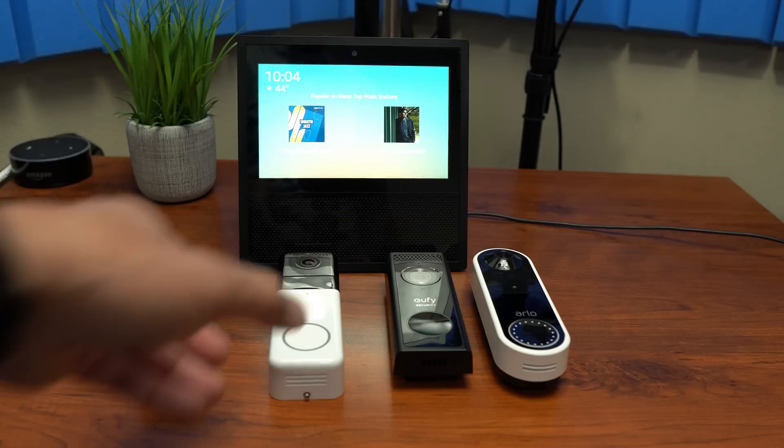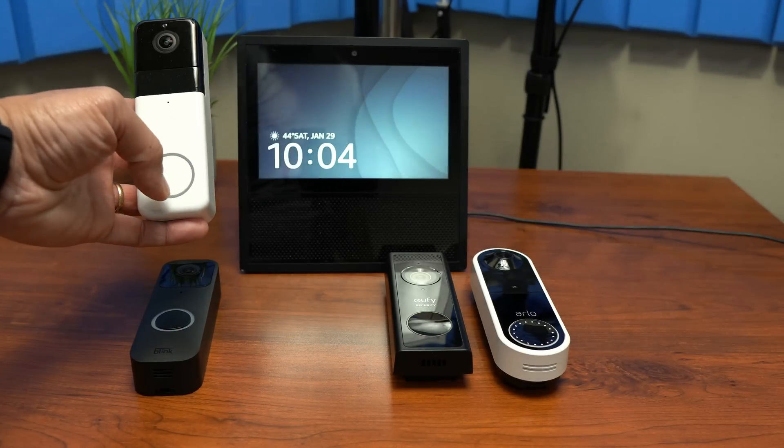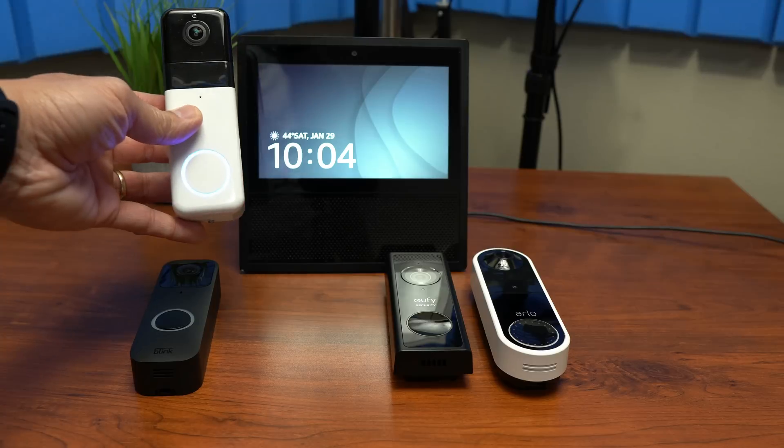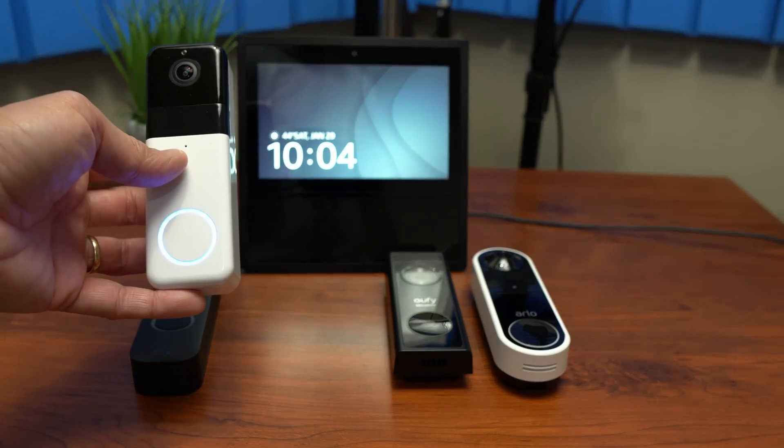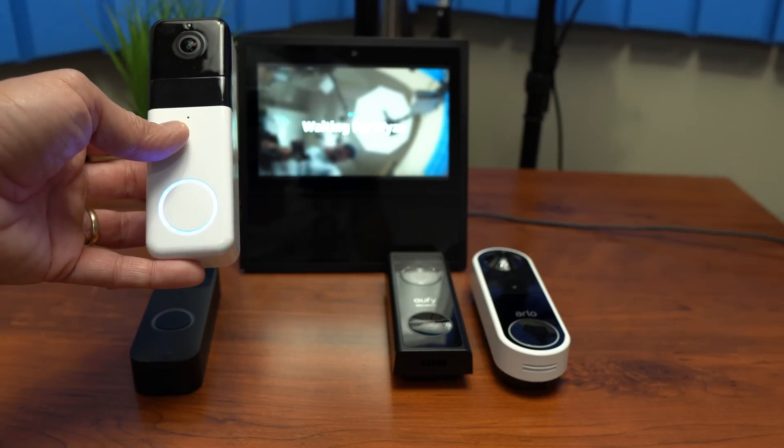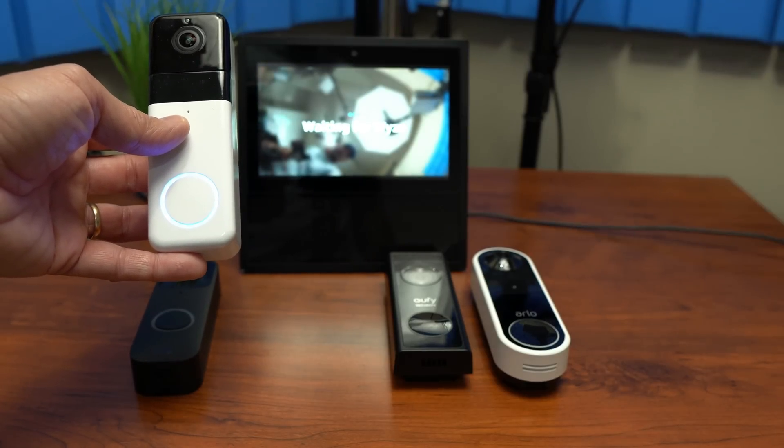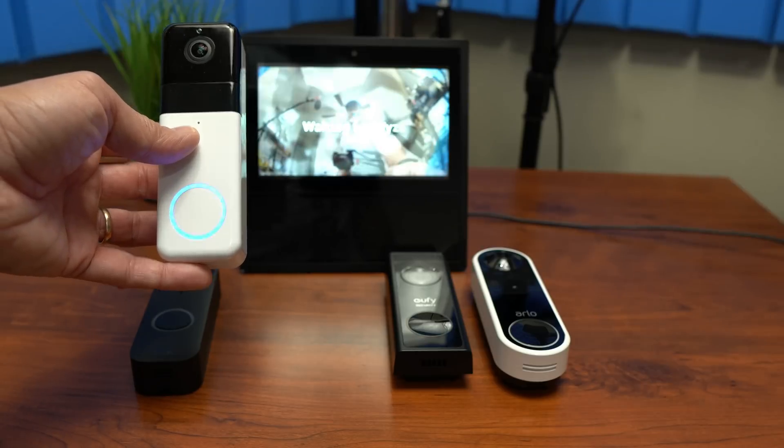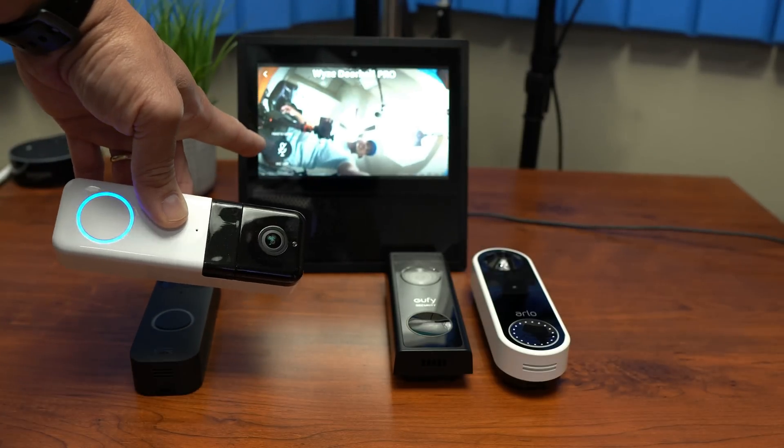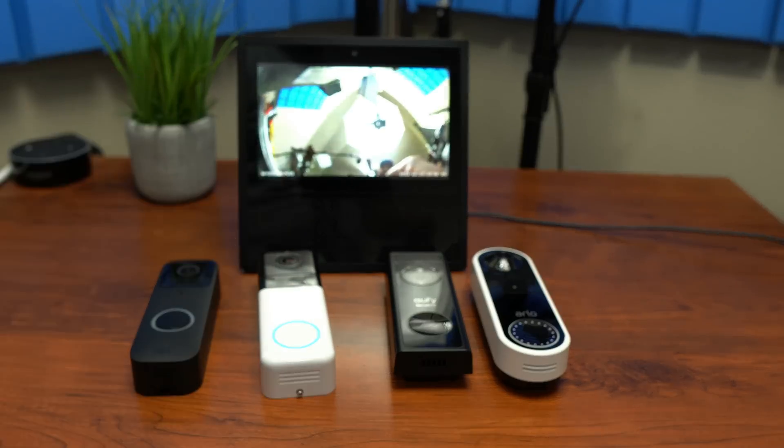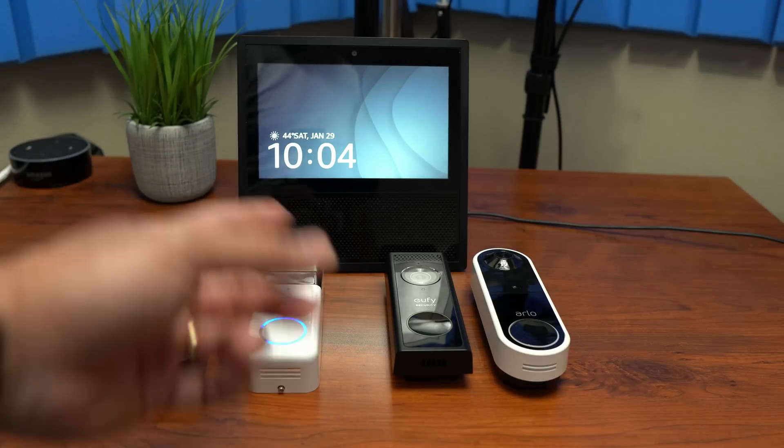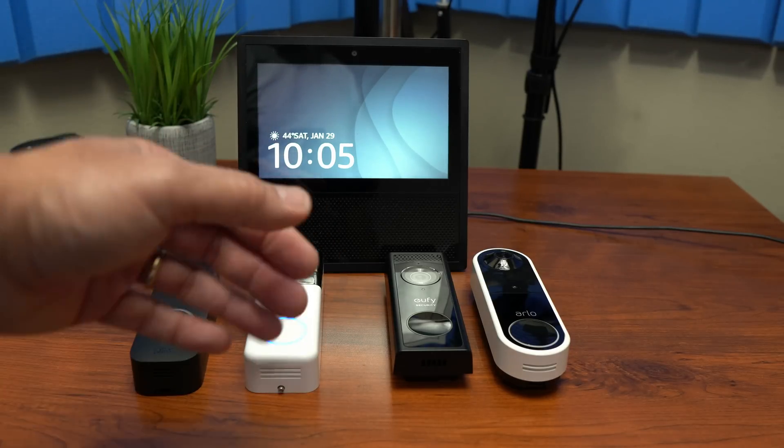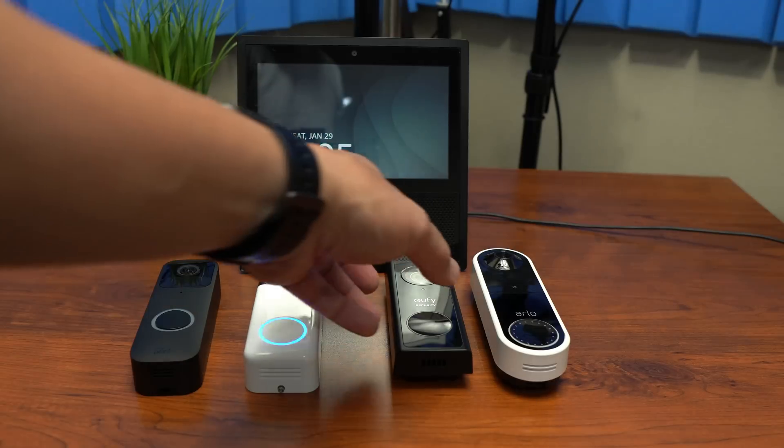And let's try the Wyze Video Doorbell Pro. There you go. And it also has the two-way audio. And 15 seconds, it will timeout. So by the time you press the doorbell, it will count the 15 seconds. So 15 seconds is not enough. So it needs to be more than that.